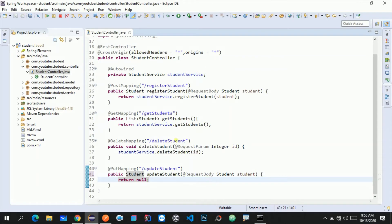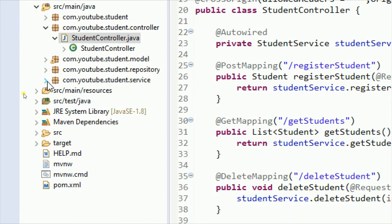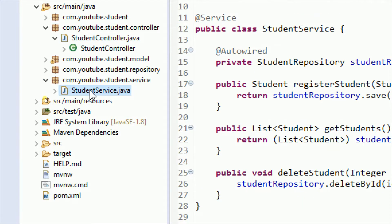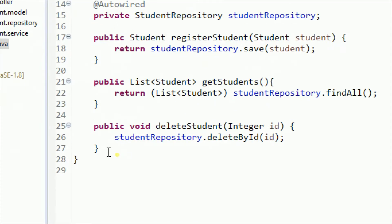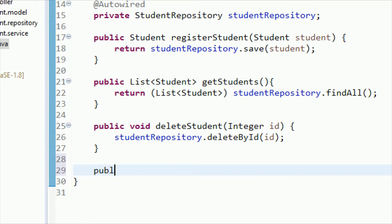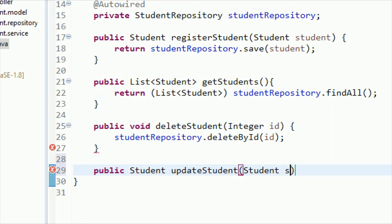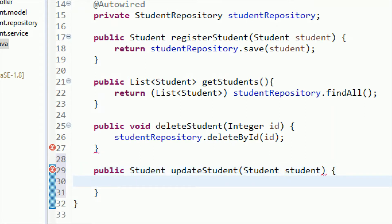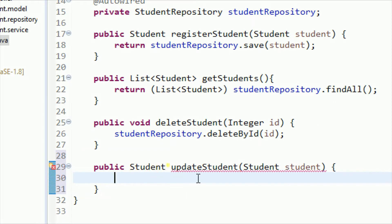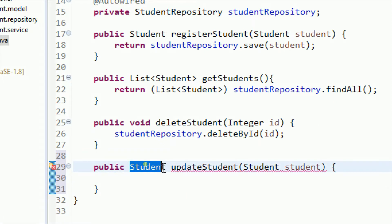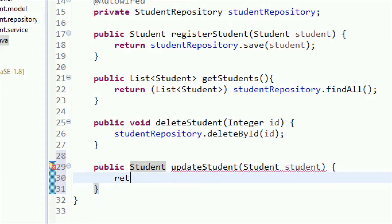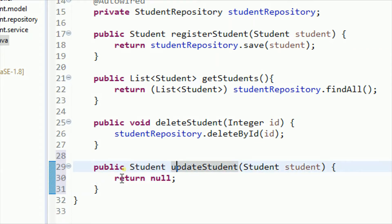Our controller is ready, so now we need to go to the service package and configure something there. Let me go to StudentService.java and add one more method: public Student updateStudent, which also accepts the student details passed by the controller. Let me add the parameter, open the curly brackets — it's giving an error because we promised to return a Student but aren't returning anything, so let me return null for now to remove the error.